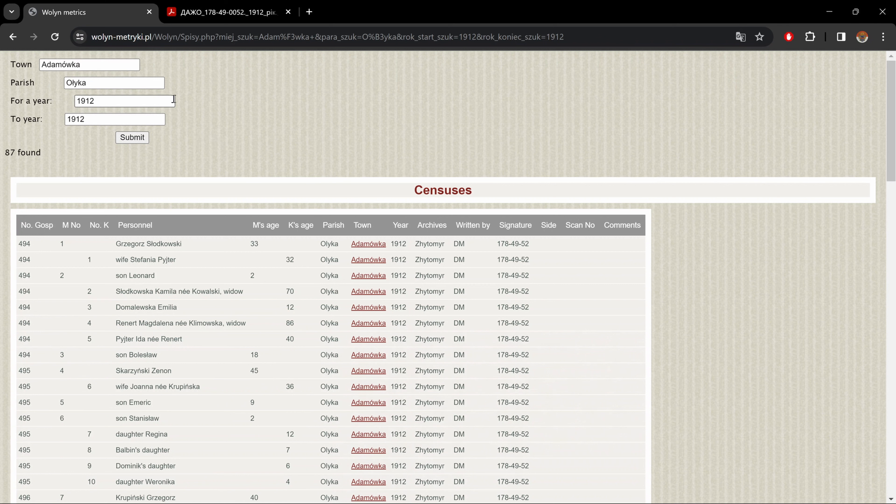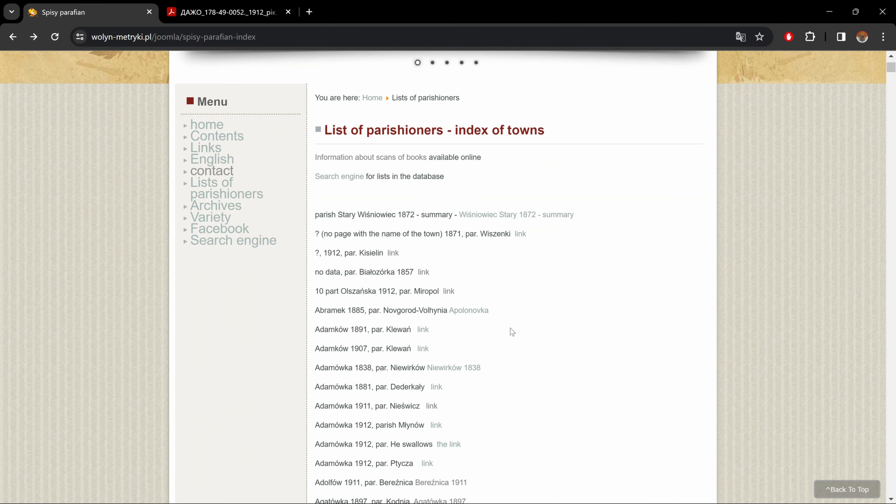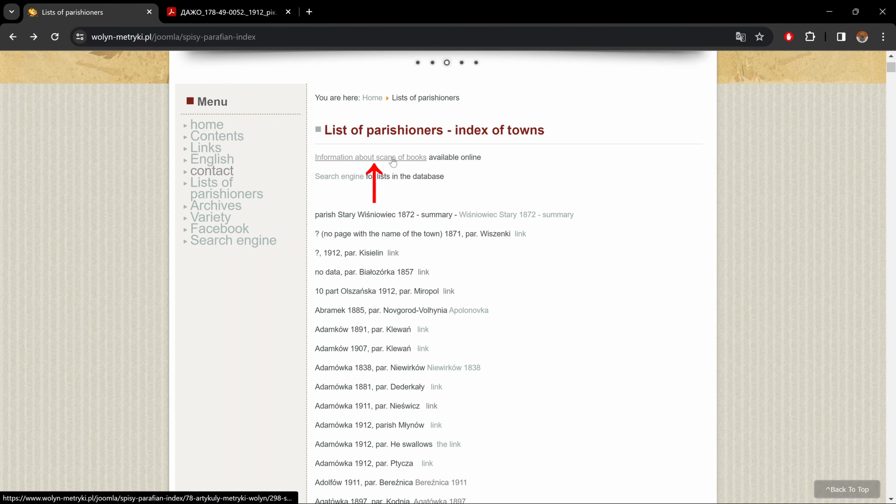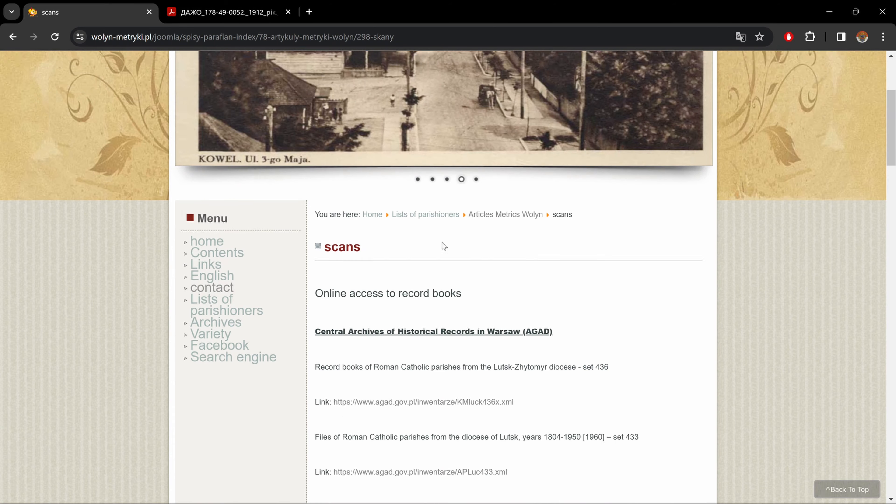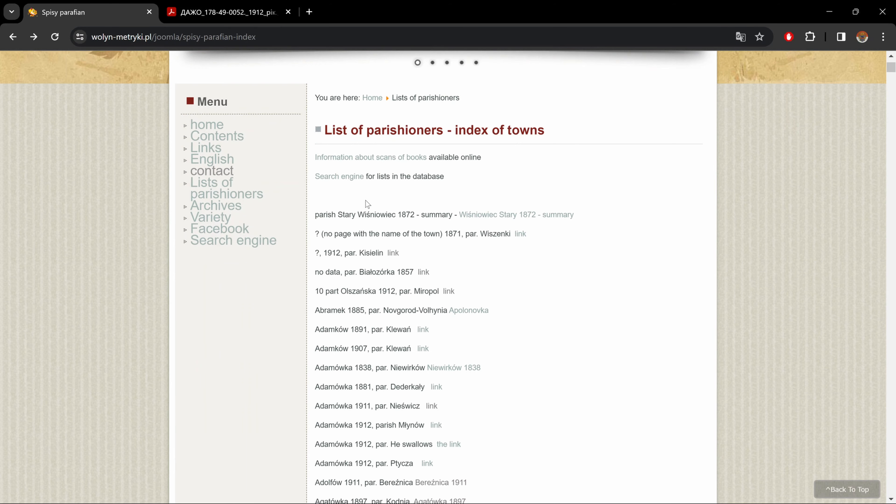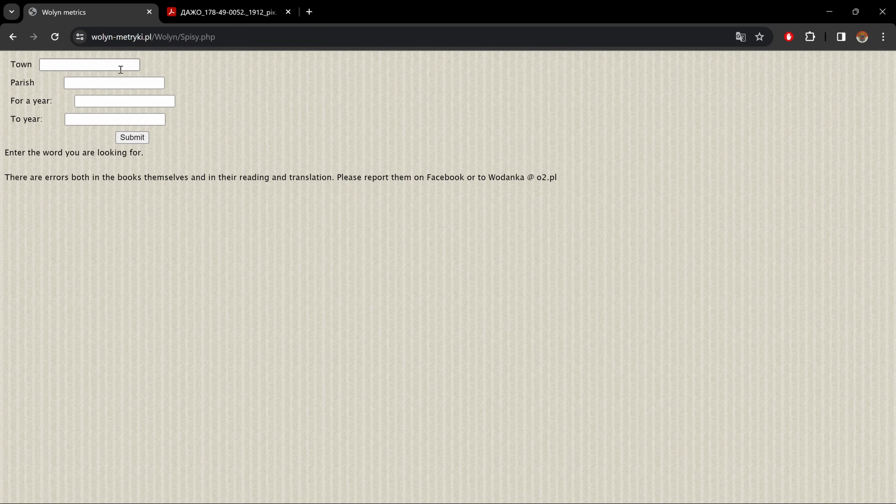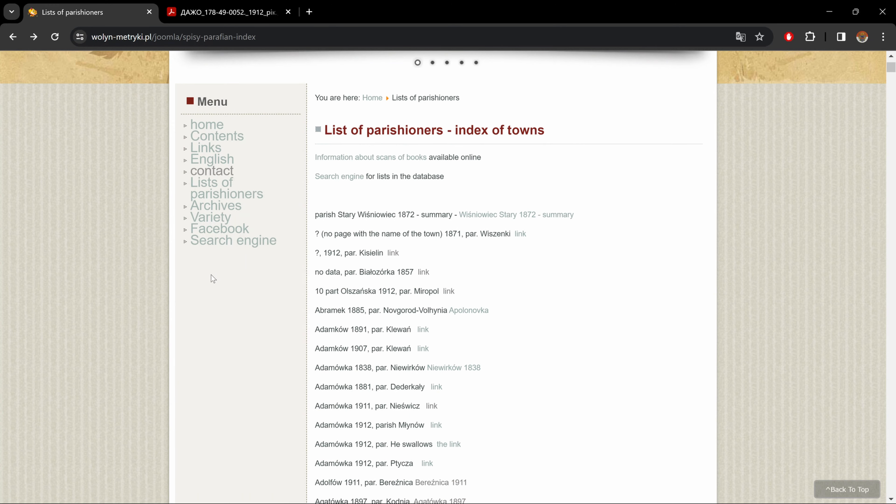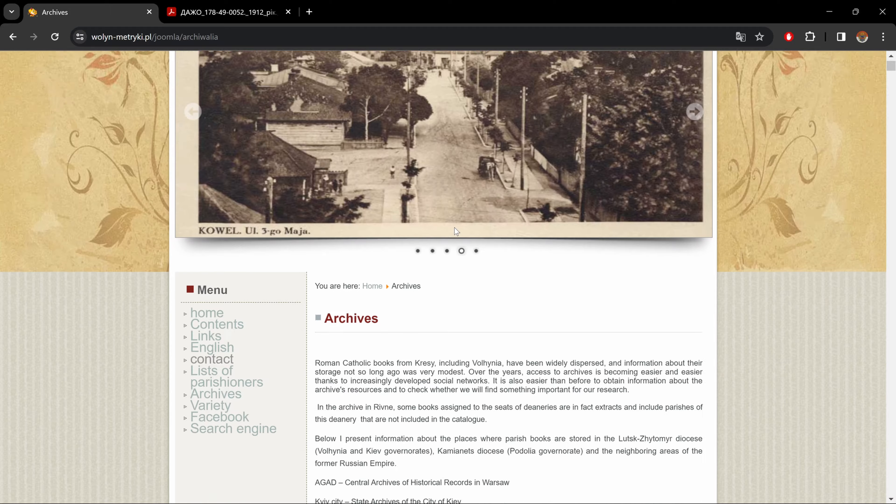And here on top, we have kind of like a search engine. So if we want to put a different village or parish or even year range, well, we could put those informations here, submit, and it'll bring us to those files if they exist. Also, if we go back here on top of the page, we have information about scans of books, which brings you back where you could find scans and our search engine for lists in the database, which brings you here. Okay, let's get out of here.